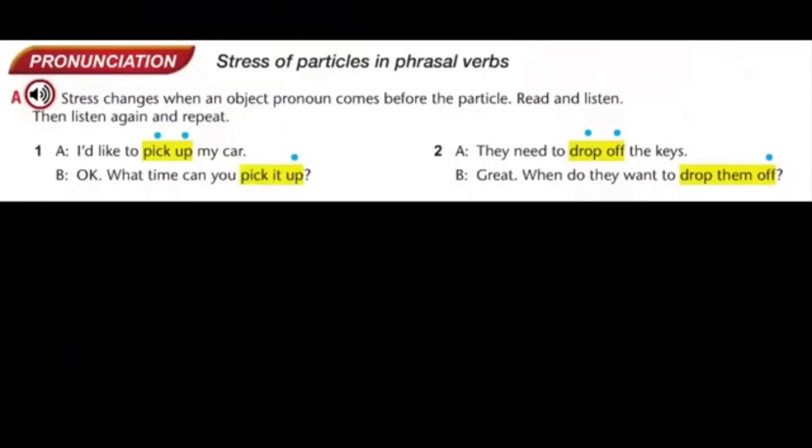Pronunciation: Stress of particles in phrasal verbs. Exercise A. Stress changes when an object pronoun comes before the particle. Read and listen. One: I'd like to pick up my car. Okay. What time can you pick it up? Two: They need to drop off the keys. Great. When do they want to drop them off? Now listen again and repeat.